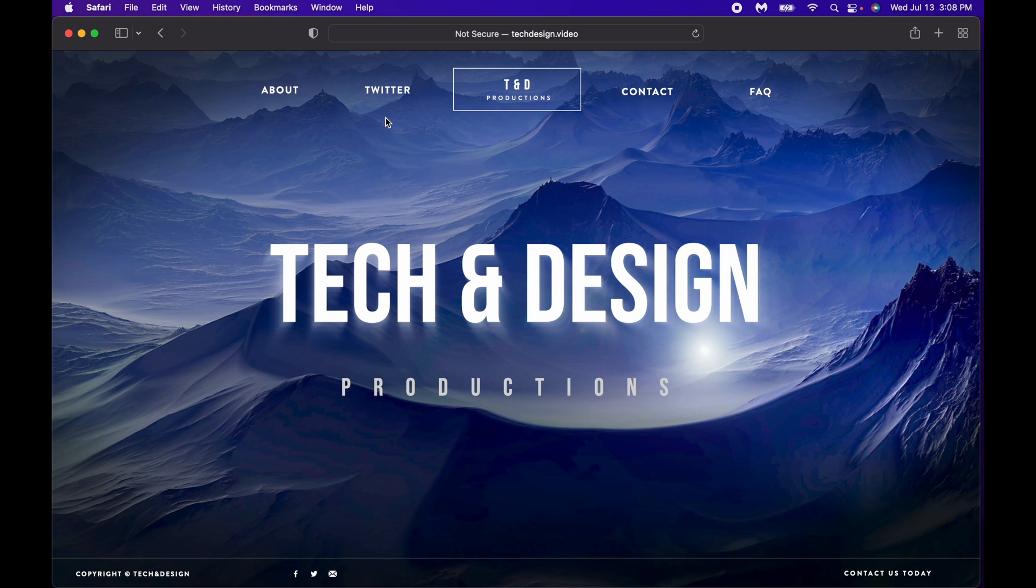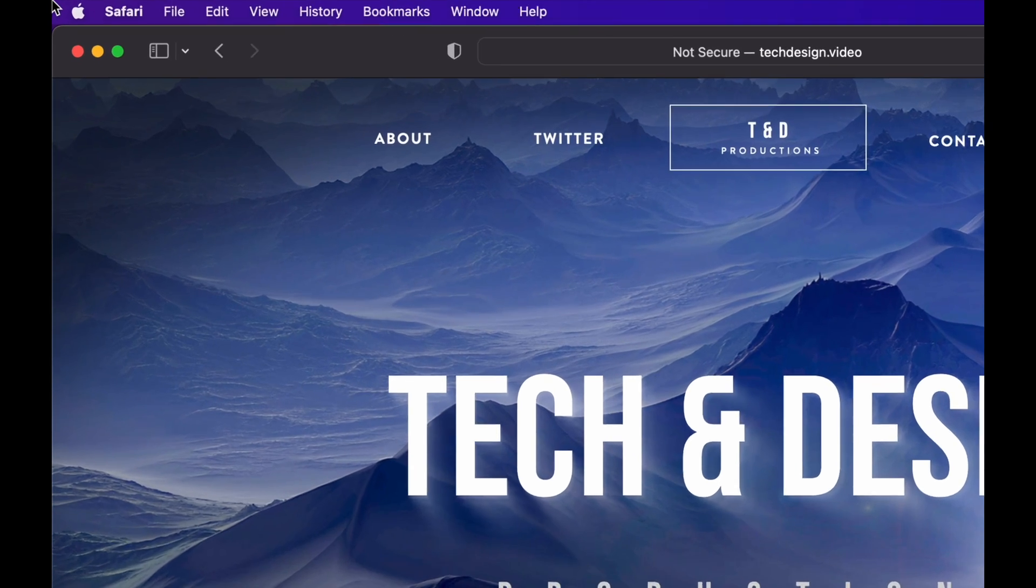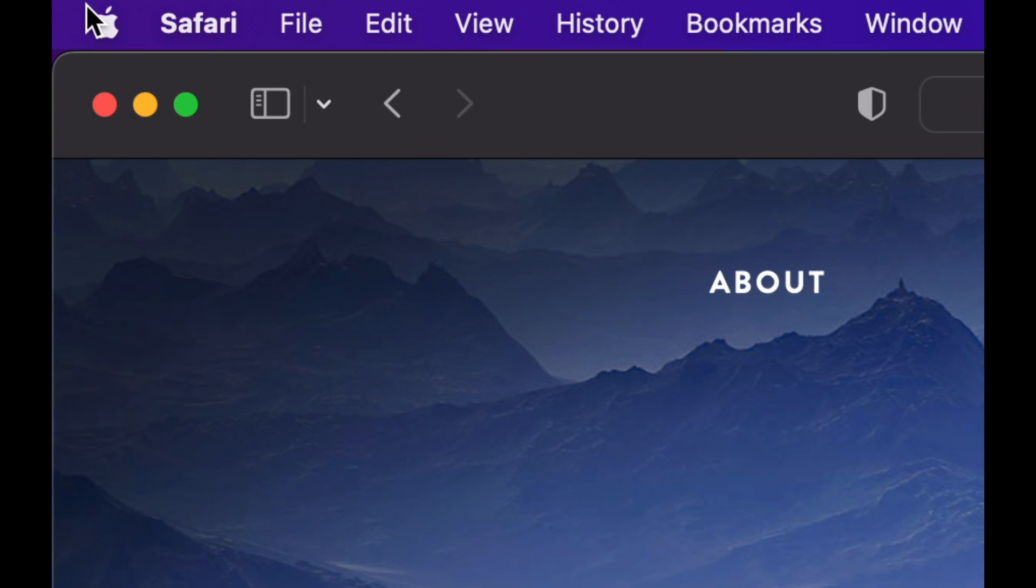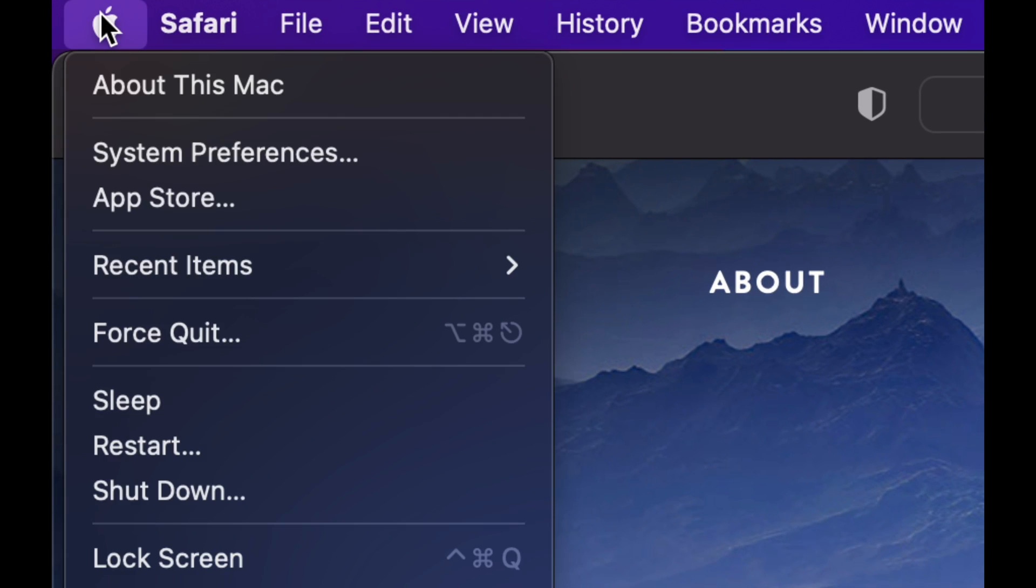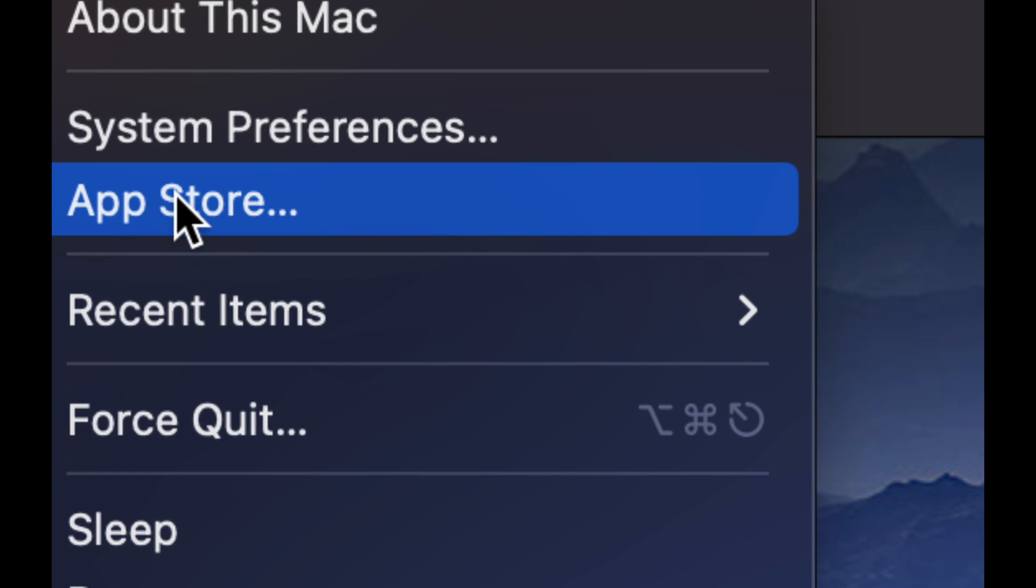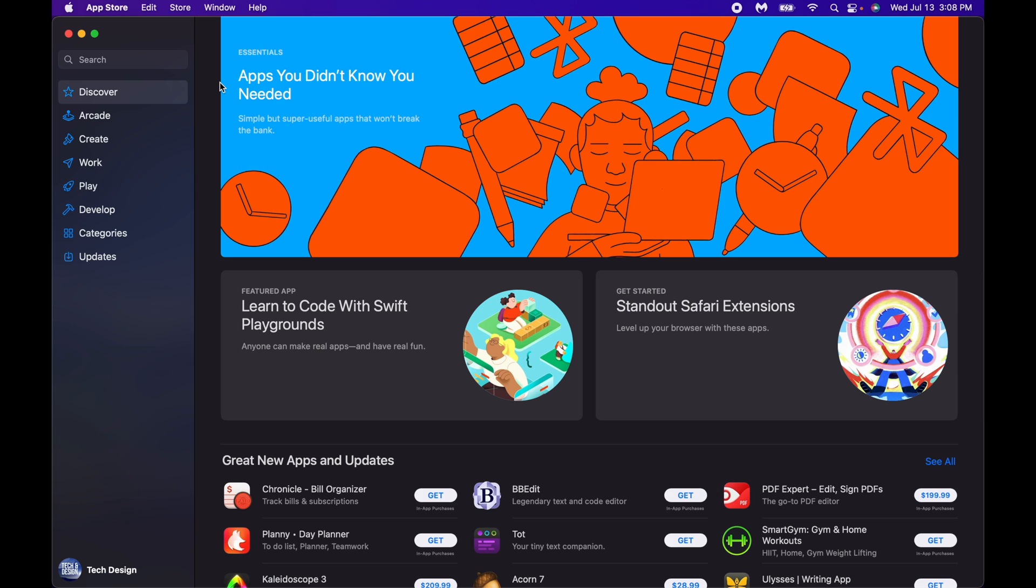So let's get started. On the top left hand side of your screen you're gonna see the Apple logo, just click on that Apple logo. You're gonna go into your App Store which is the third option. Once your App Store is fully open, on the bottom you're gonna see your name bottom left hand side, just click on it.